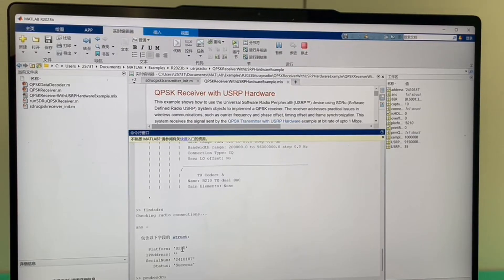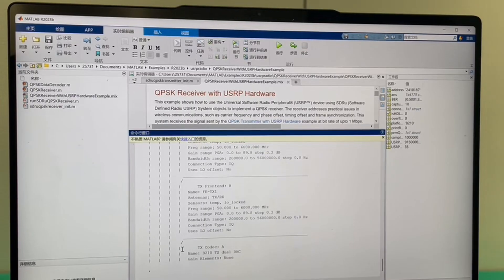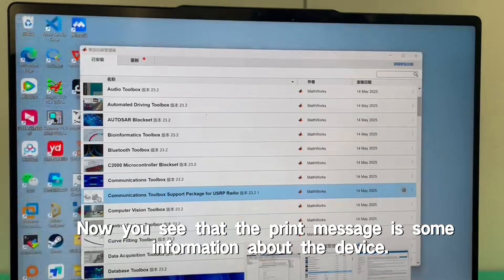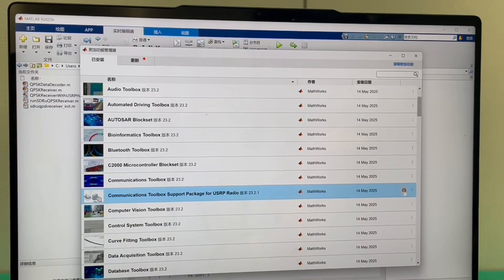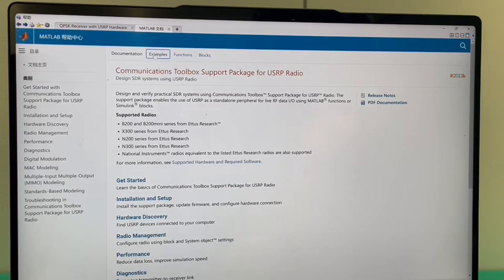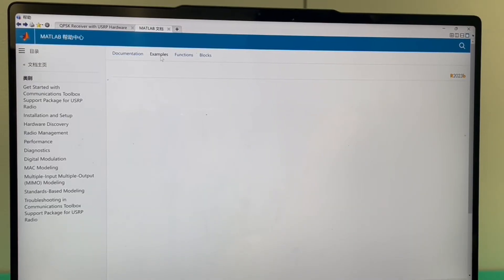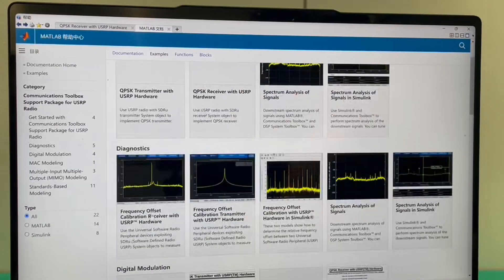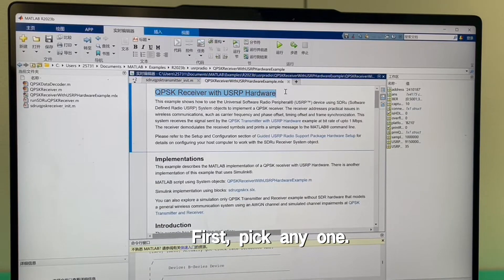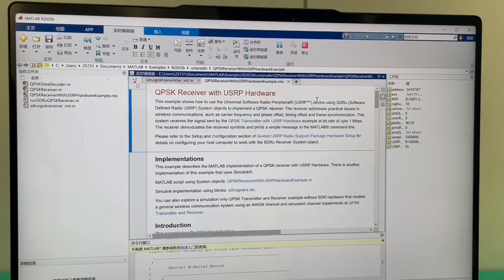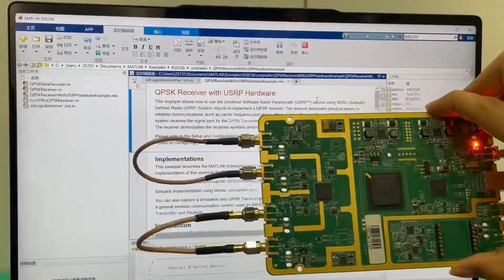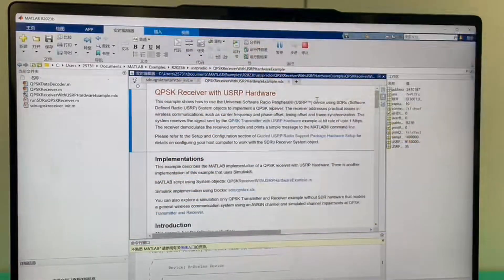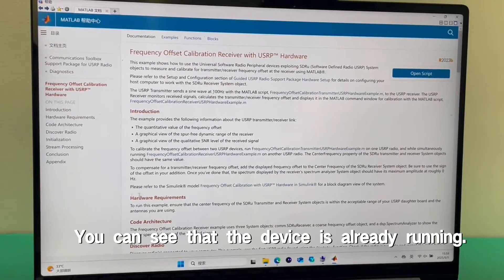Then load the file. We turn on its additional function management. You can see that the next interface has some routines. Pick any one — we now open a routine and run it. You can see that the device is already running.